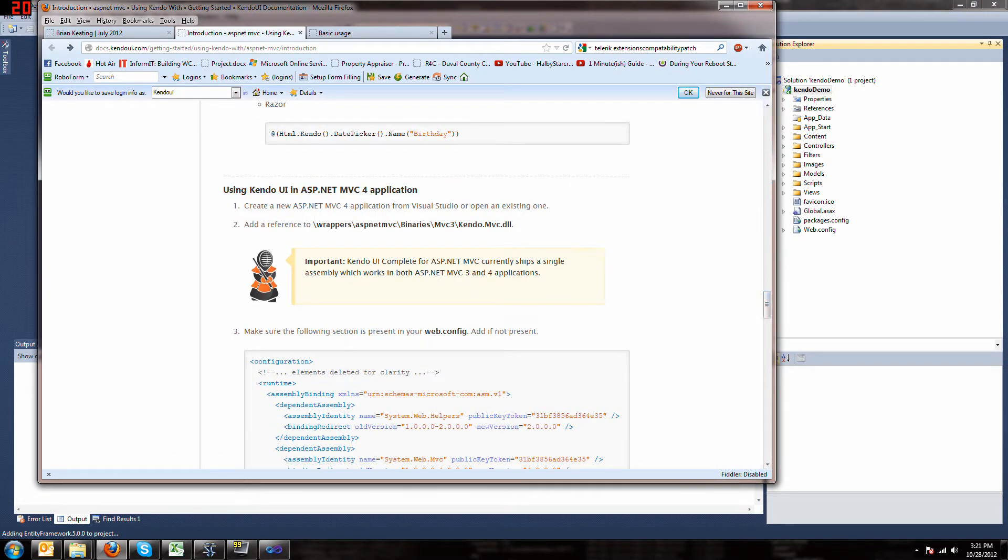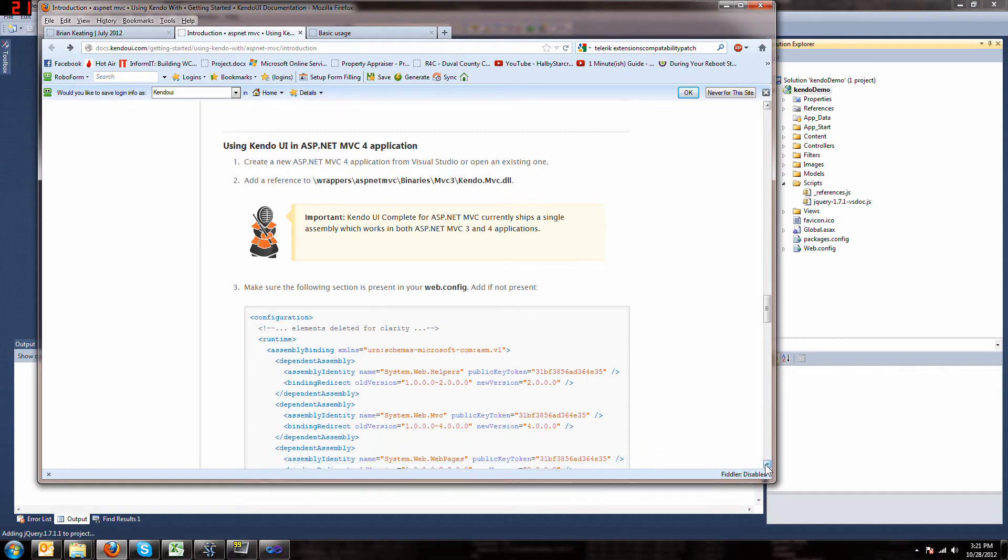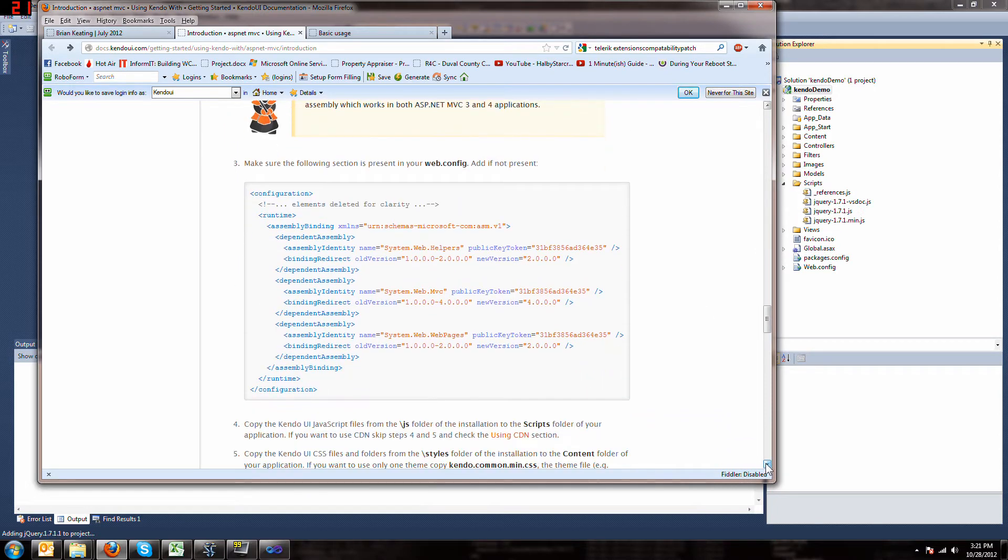Step one, create an application, we did that. Step two, add the MVC DLL. Well we're not going to do that because that comes with a commercial version so we don't have that. So skip that step.